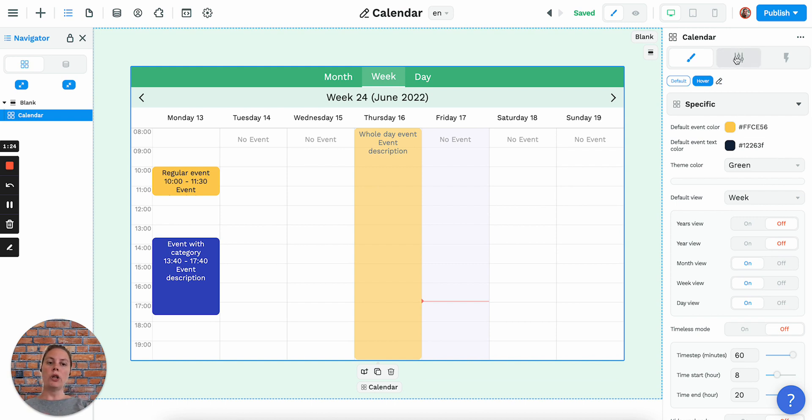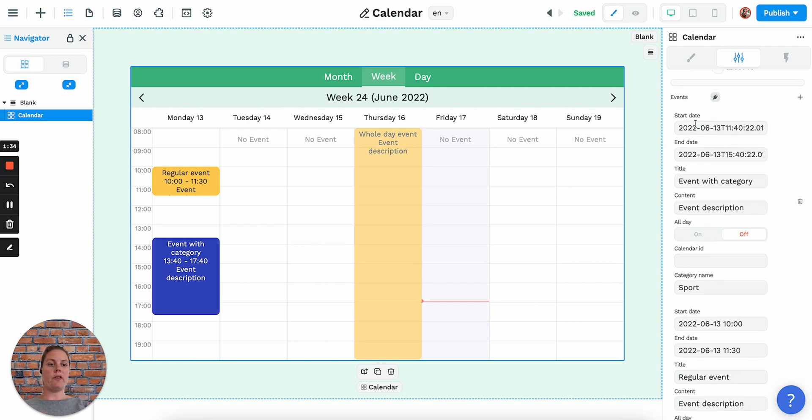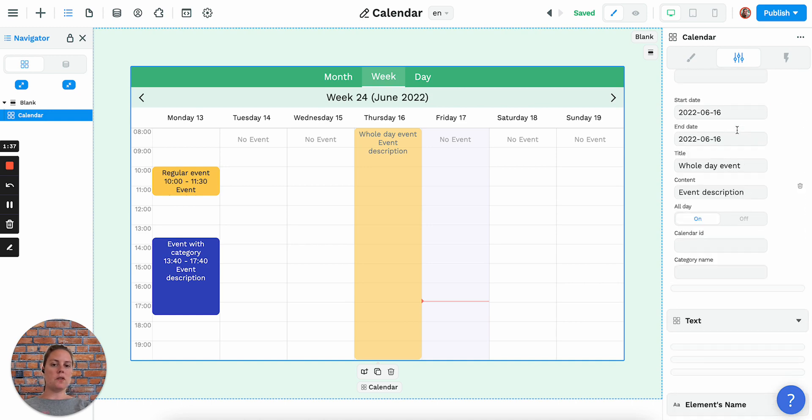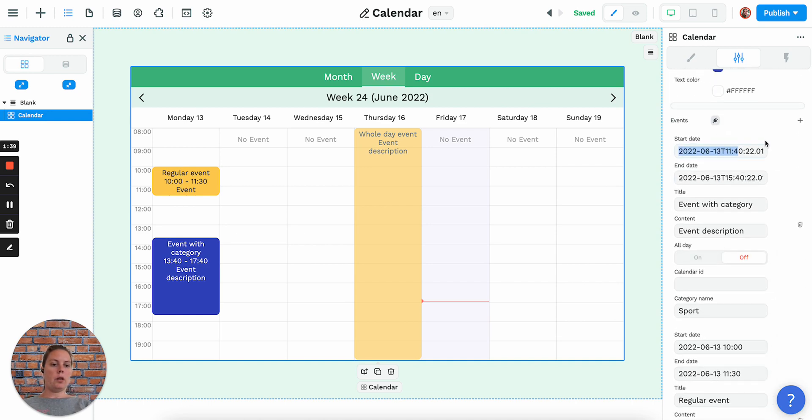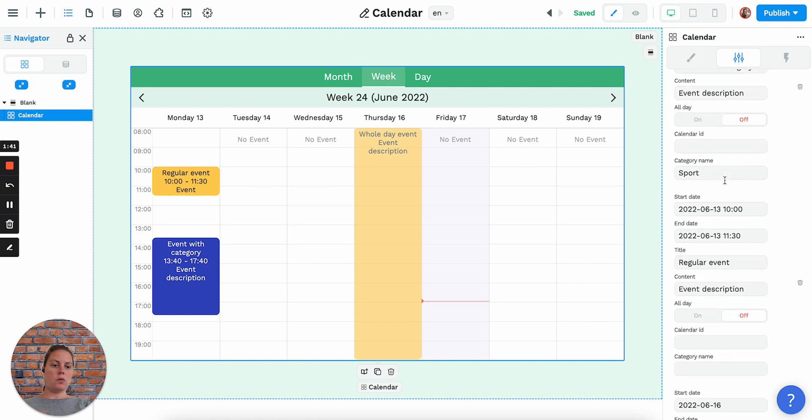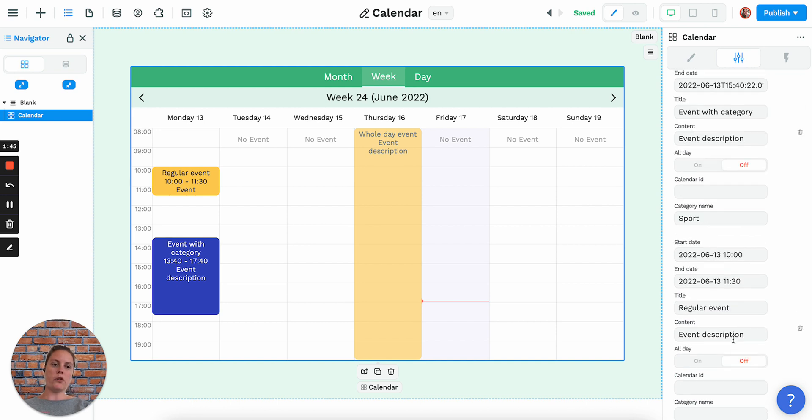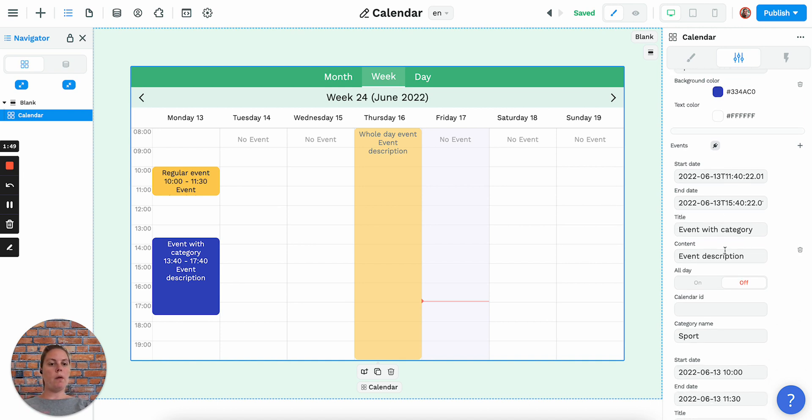Now to actually show events on the calendar, you'll need to add events here. We have by default three events with a start date and end date which you can see are formatted differently, so you have a few options to format the date to send the date to WeWeb.